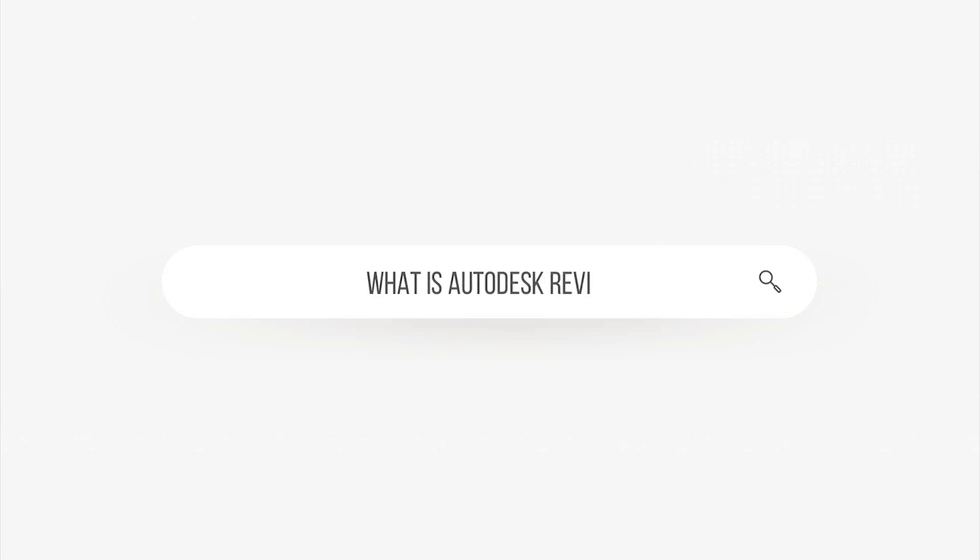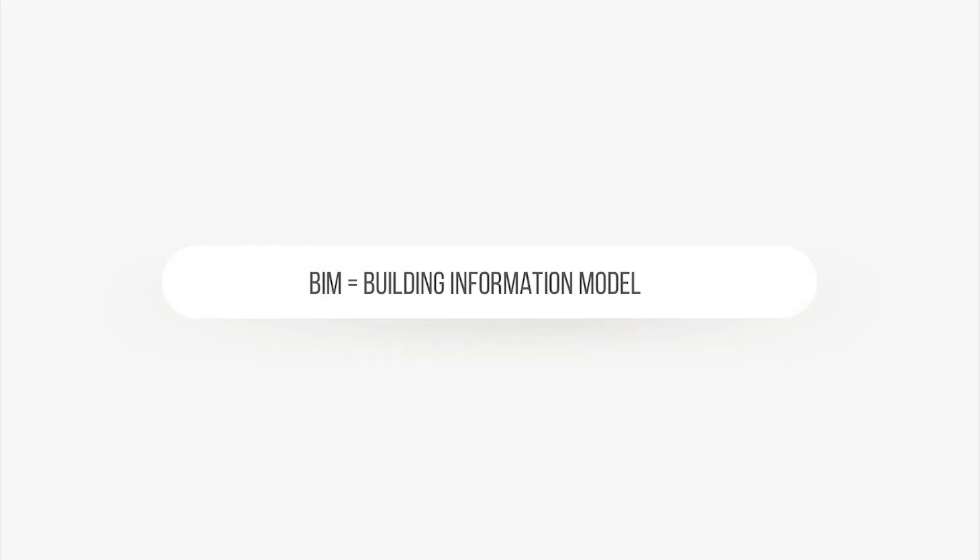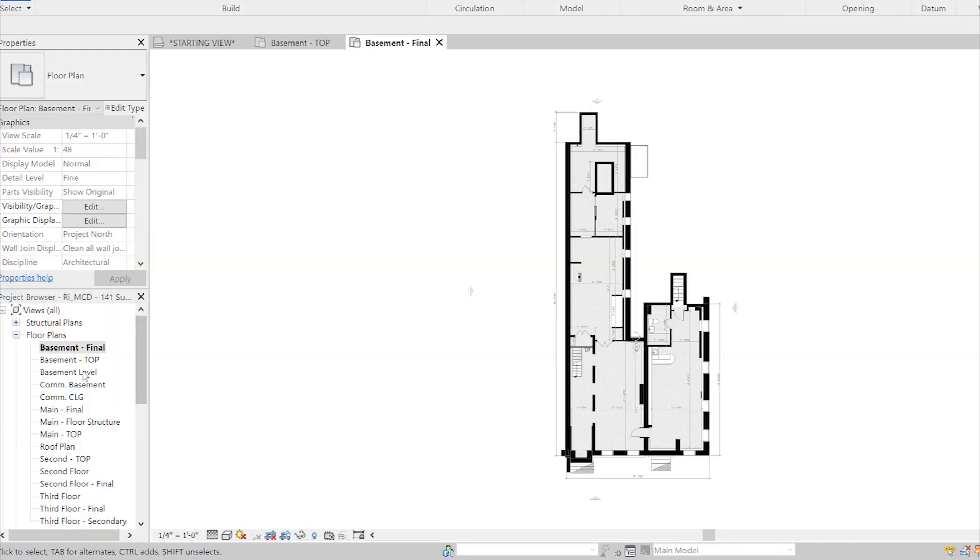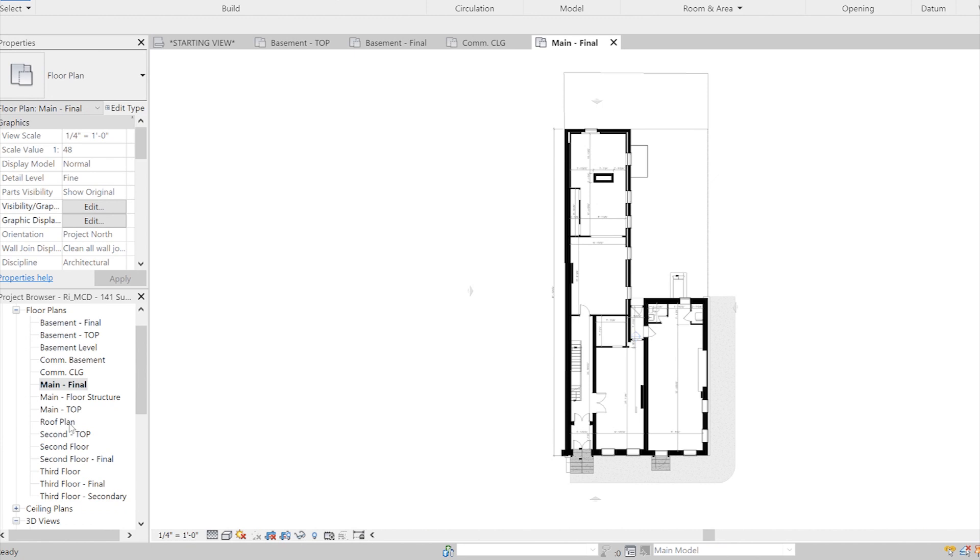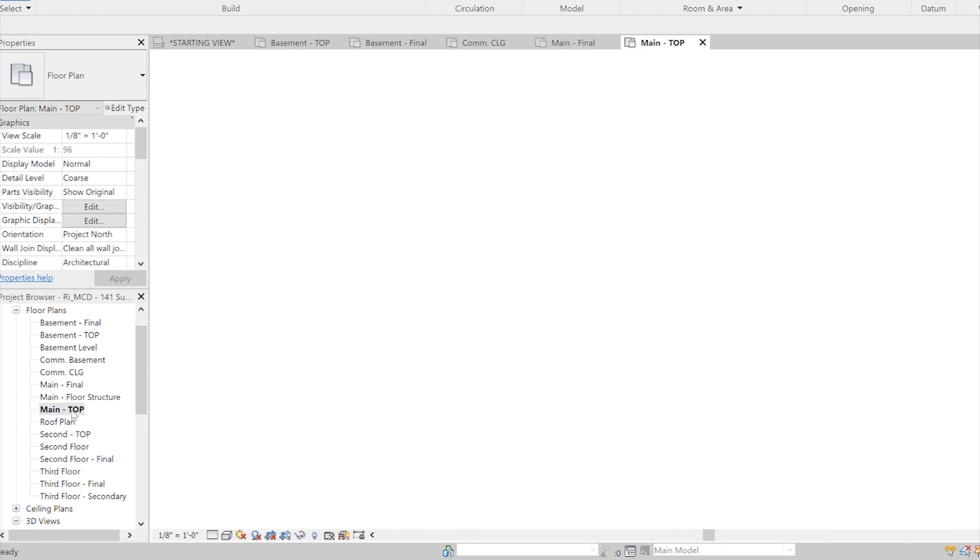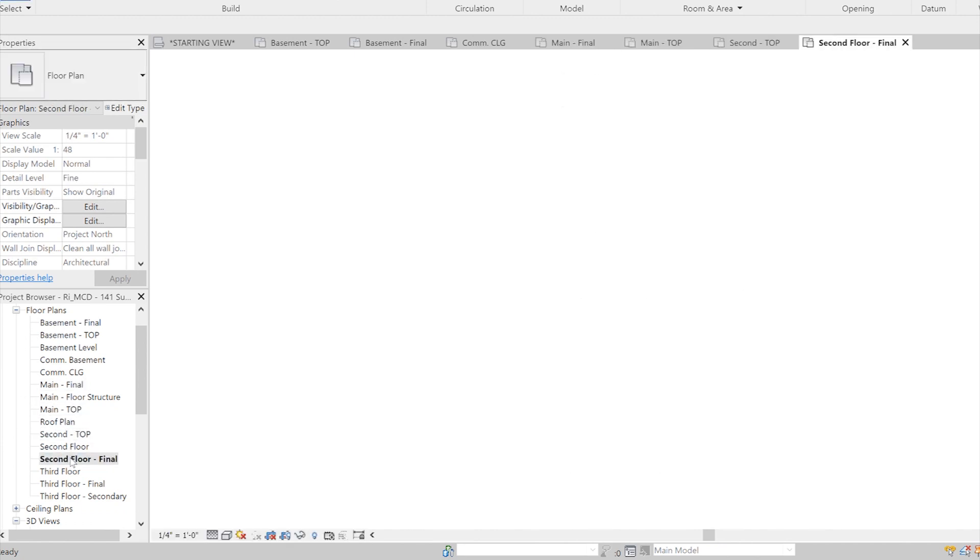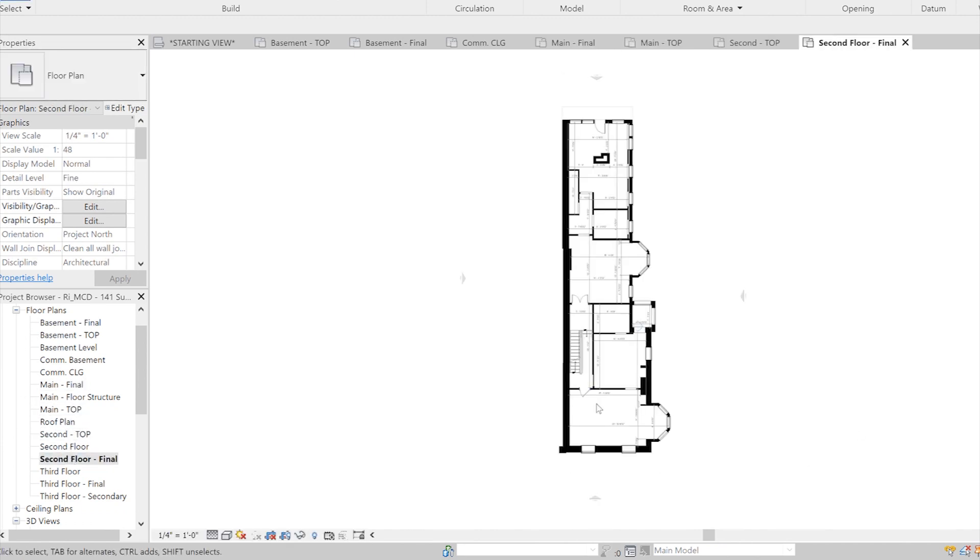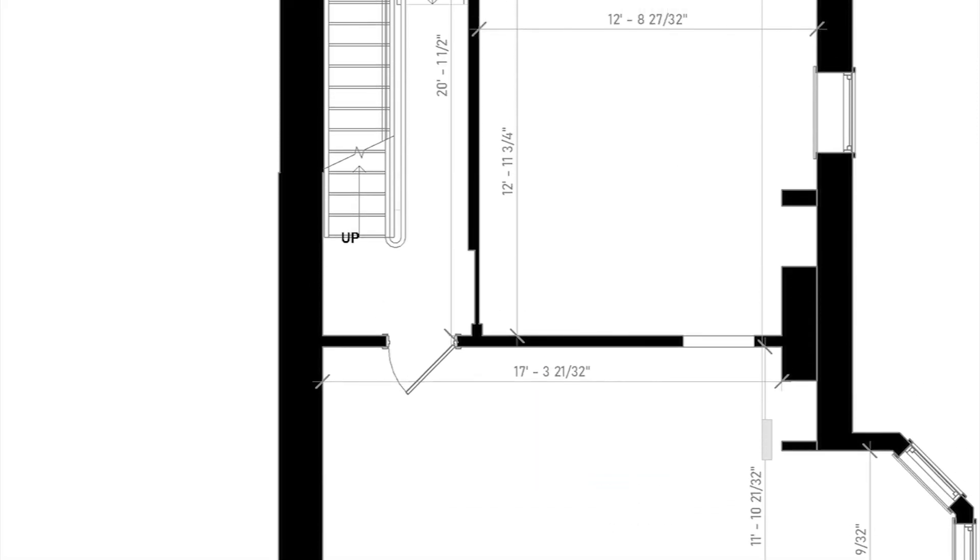Now, what is Autodesk Revit? Revit is used in 90 to 95% of professional architecture firms in the United States. It is the industry-leading BIM software, and BIM stands for Building Information Modeling. Revit is a great database of information that keeps your project together, organized, and clean. It will have door schedules, window schedules,